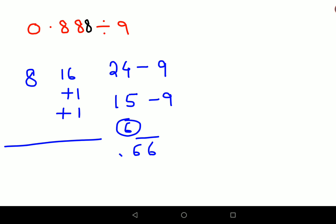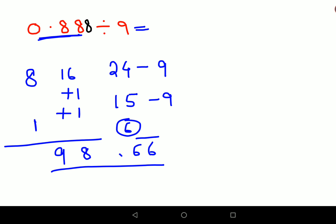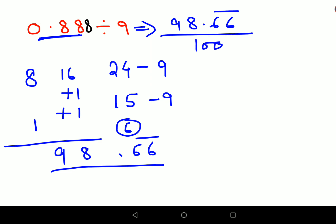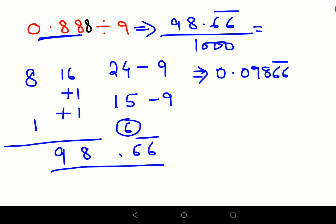Now 16 + 1 + 1 = 18 — write the unit digit 8 and carry 1 to the next number. So 1 + 8 = 9, making the full answer 98.66 recurring before accounting for the decimal. Since there were three digits after the decimal point in the original question, divide by 1000. The final answer is 0.09866 with 66 as the recurring part.